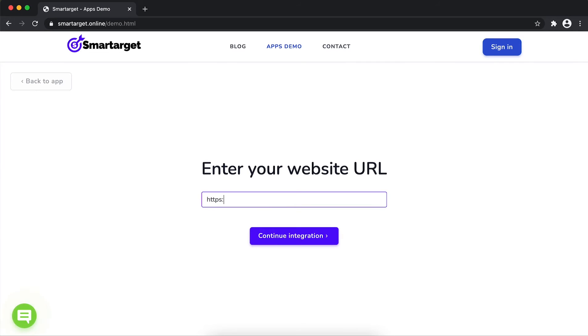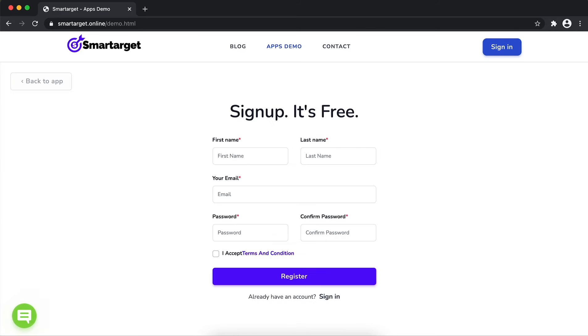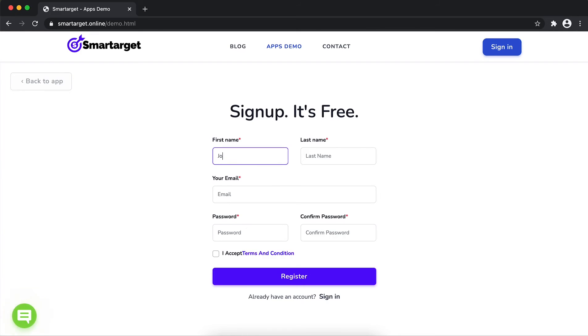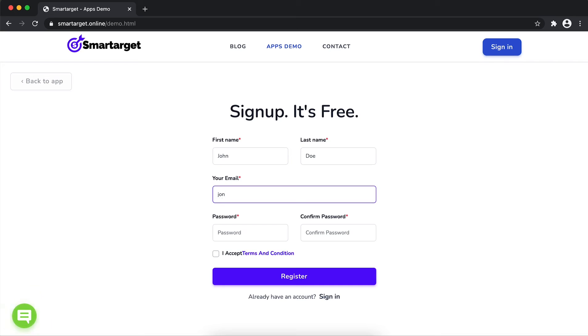First, enter your URL and click on Continue Integration. Fill in your first name, last name, email address, and password. Please make sure you write the correct email address, so we'll send you a verification email.